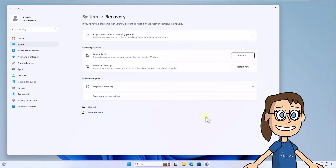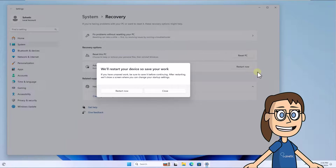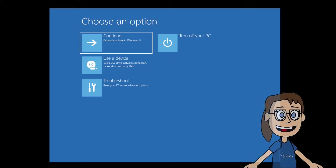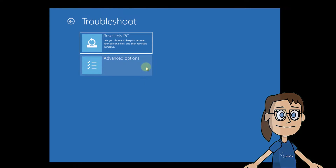Here, click 'Restart now' and confirm this action. Wait for the system to reboot in advanced mode. When you log in, click on Troubleshoot and then click on Advanced Options.